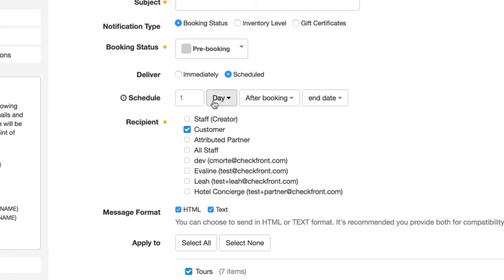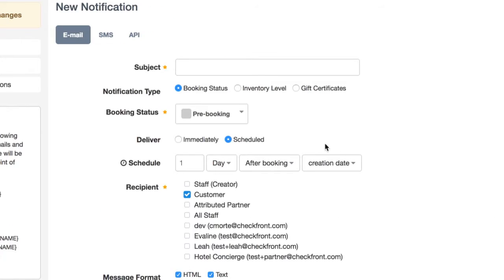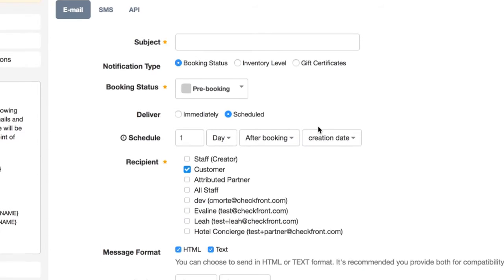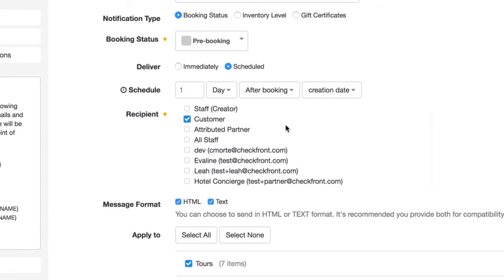If we schedule it to be one day after the booking's creation date, this means that any booking that is fully completed will not receive the notification. But if the booking has been abandoned for one day, they will receive this.